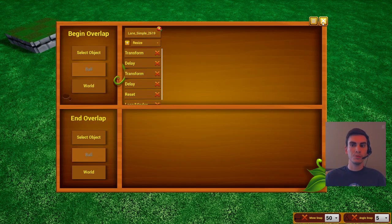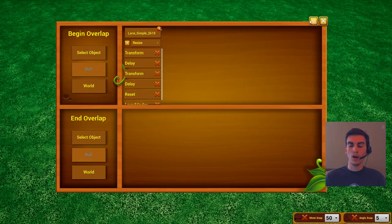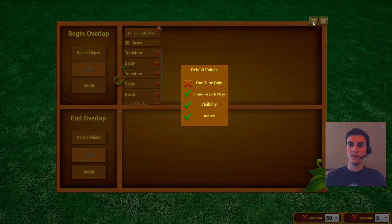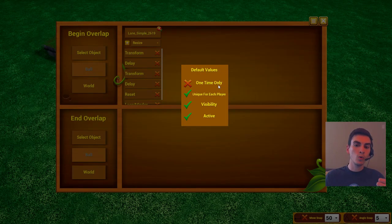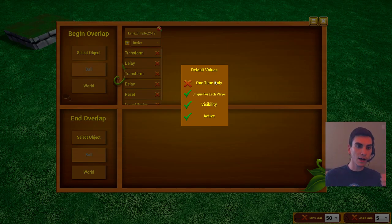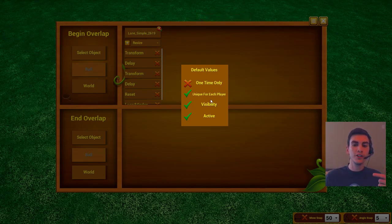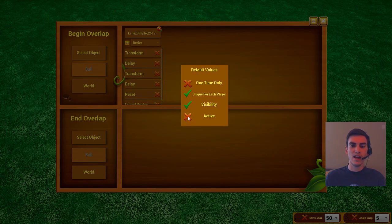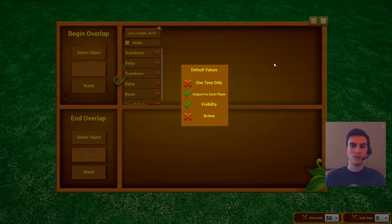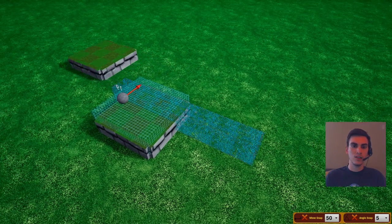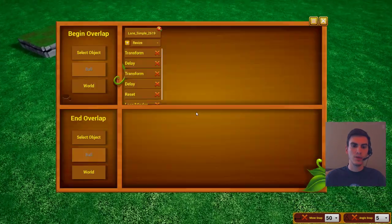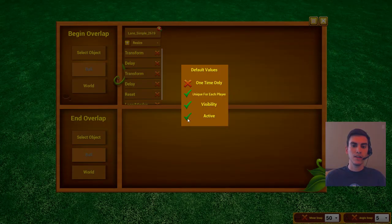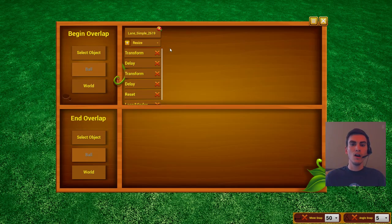There are a couple of extra options that help you out. In the top-right menu: 'one time only' means the event can only happen once; 'unique for each player' means the blocks move uniquely for each player and don't affect everyone in the game; and you can set it to active or not, which means you can make it so it isn't working at the moment or can't be activated by anyone.